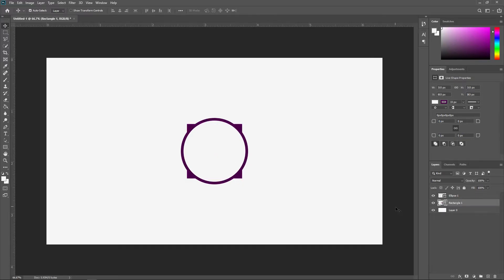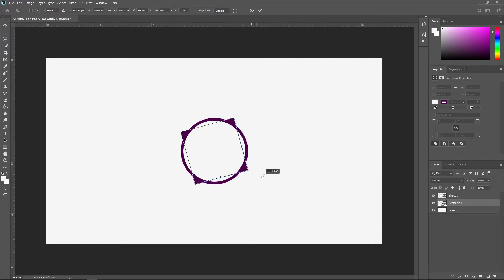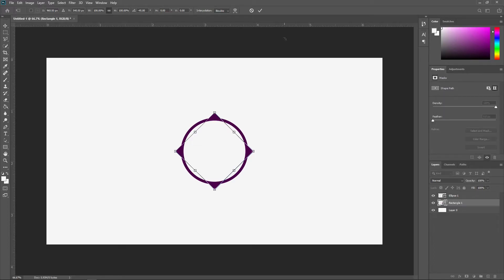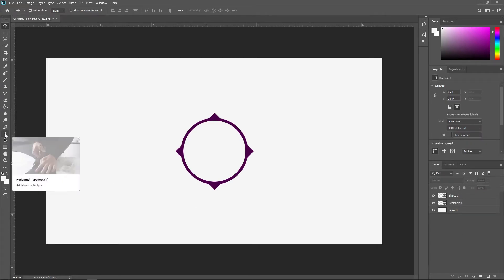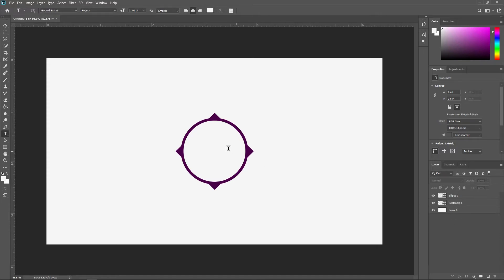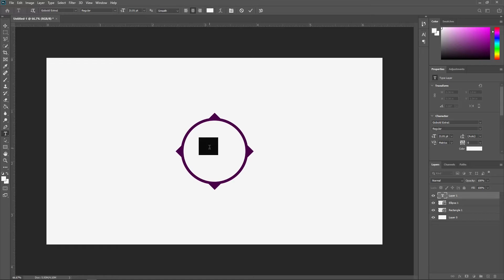Move the rectangle layer below the ellipse layer to get this layered effect, then align them so it looks perfect. Press Ctrl+T with the rectangle selected, hold Shift, and rotate the edges however you want. Now we're going to add our text — choose the text tool by clicking on it, and make sure no layer is selected before you click and type.